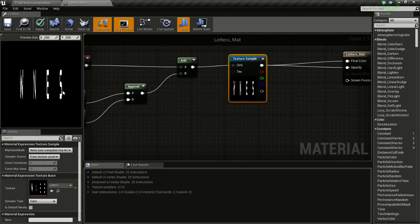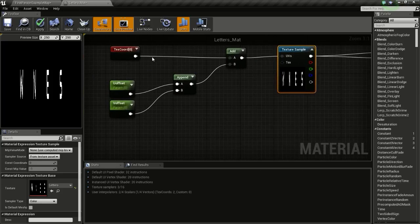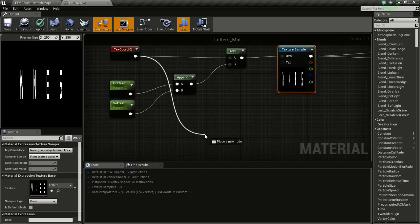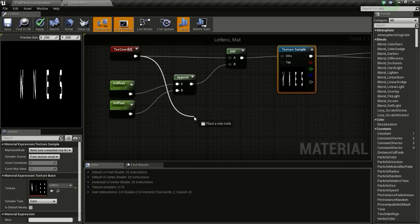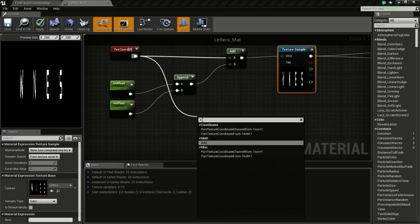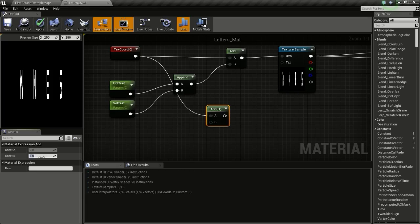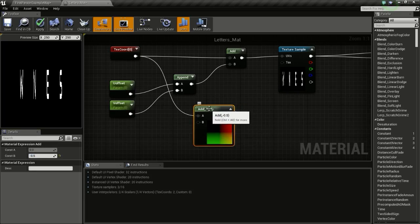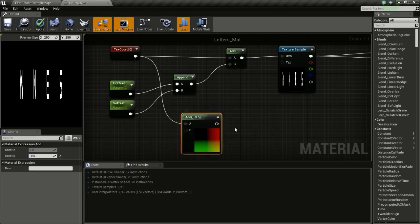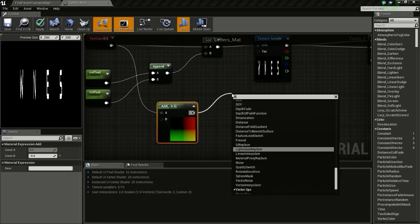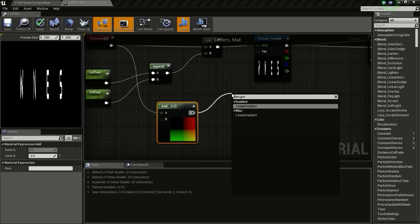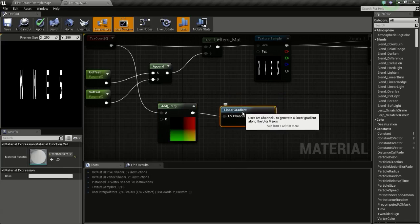So now we are going to create the fade effect so that all other directions other than the ones we are facing gets faded out a bit. So for that, drag from here and type in plus so we get this add node. Then change this V value to minus point five. So this looks like this.